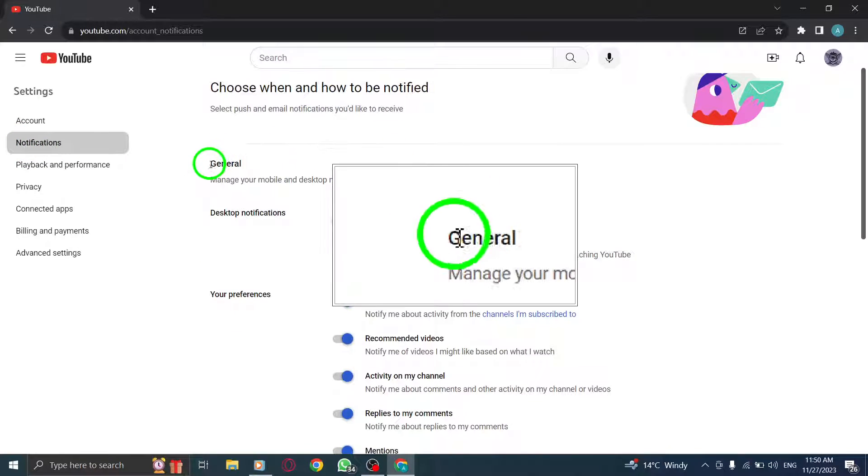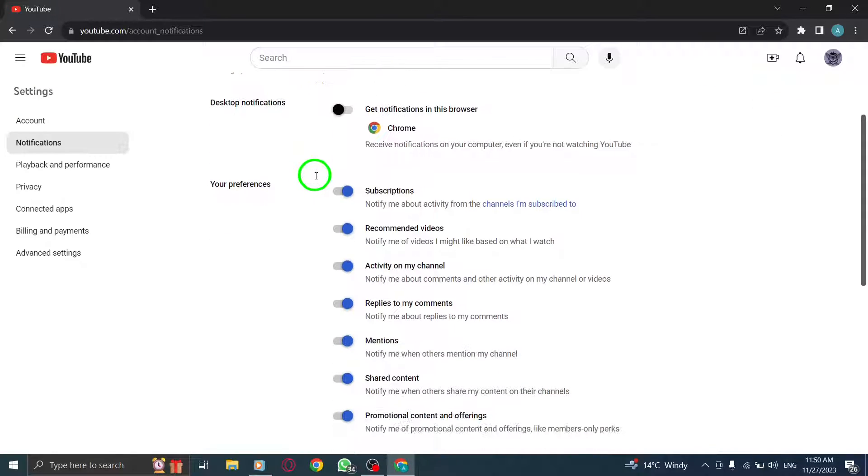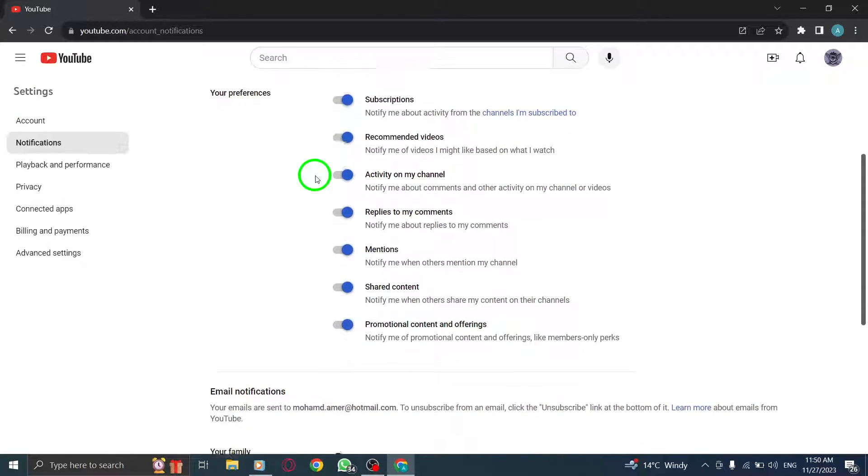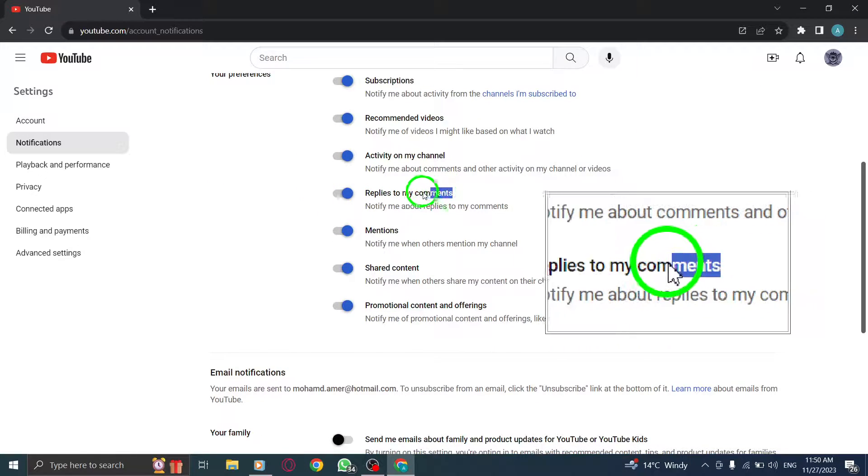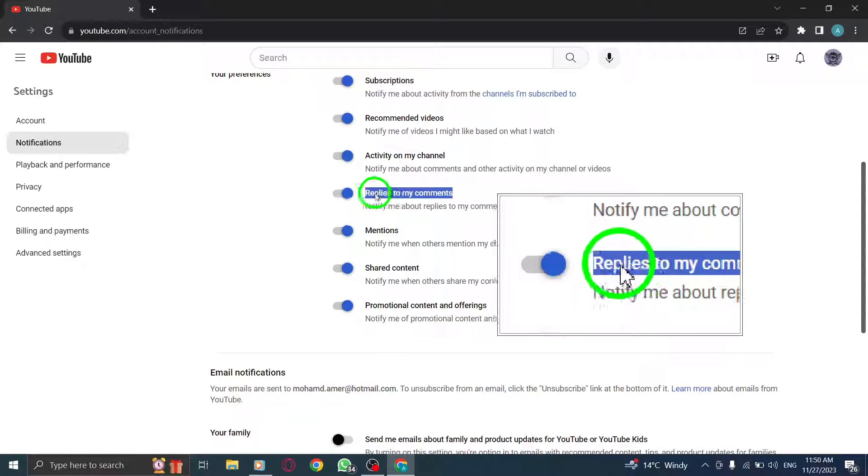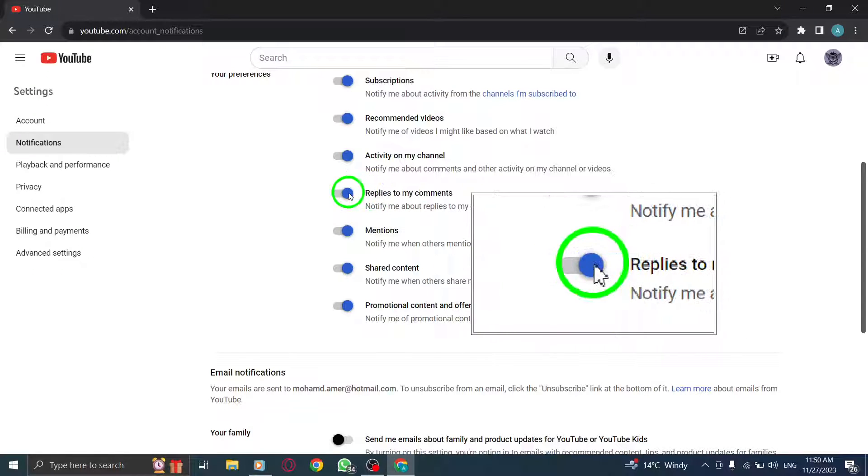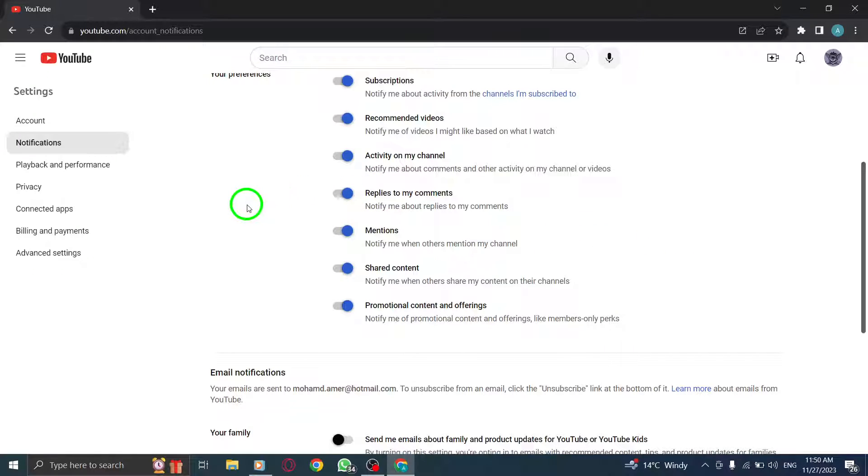Step 4: Under General, turn on Replies to my comments. Scroll down to the General section and look for the option that says Replies to my comments. Toggle the switch to turn it on and activate notifications for when someone replies to your comments.